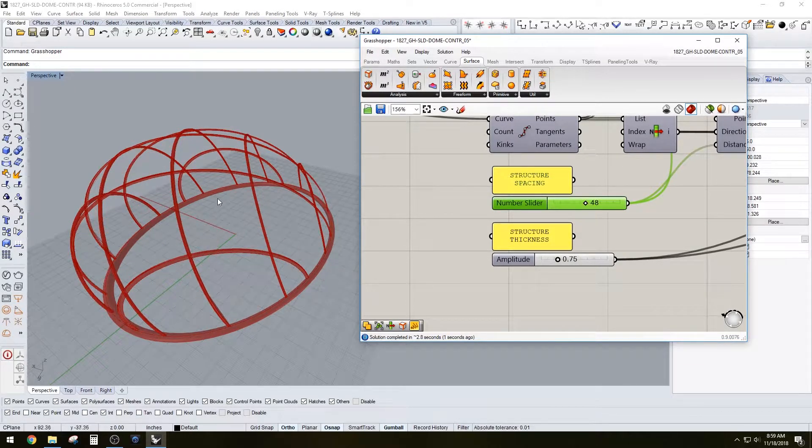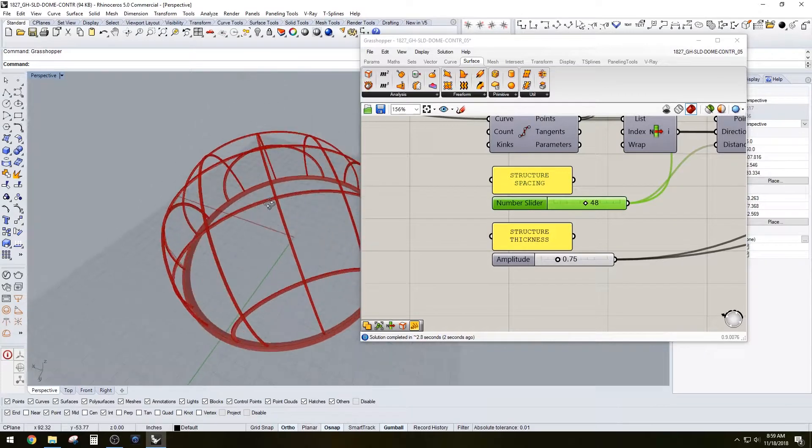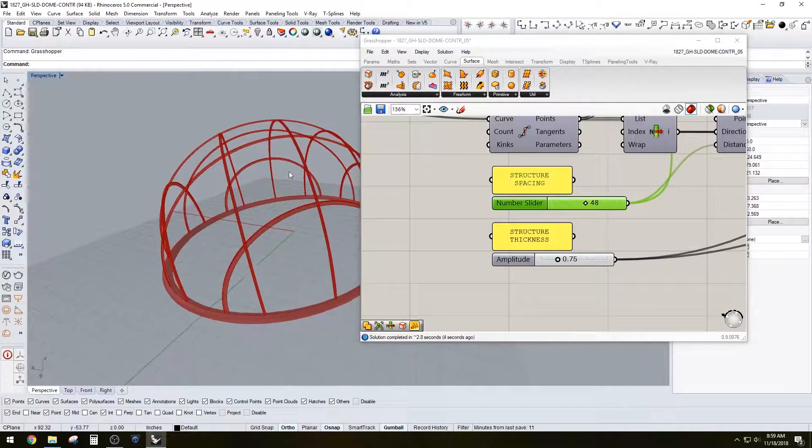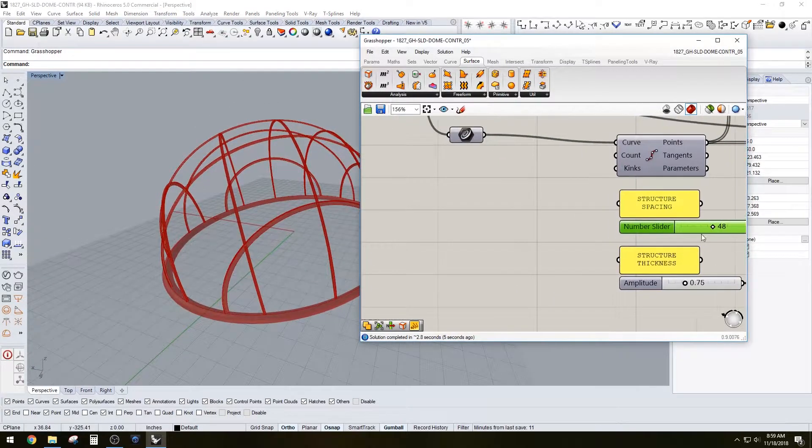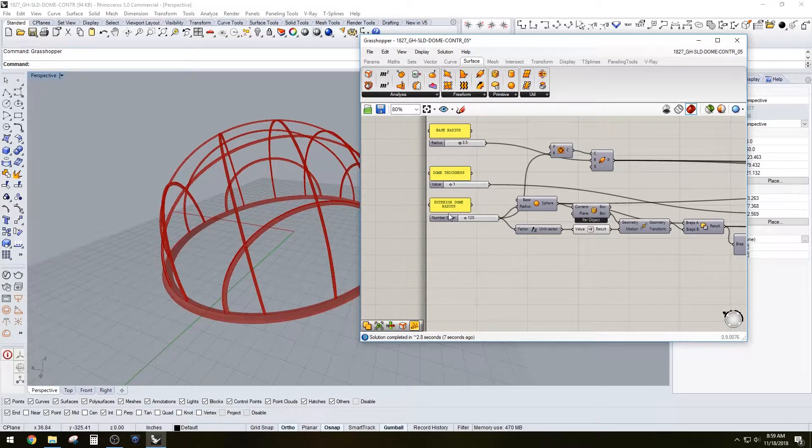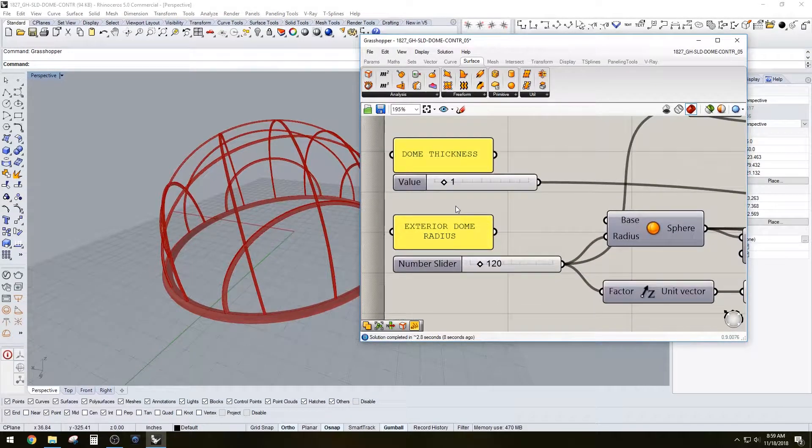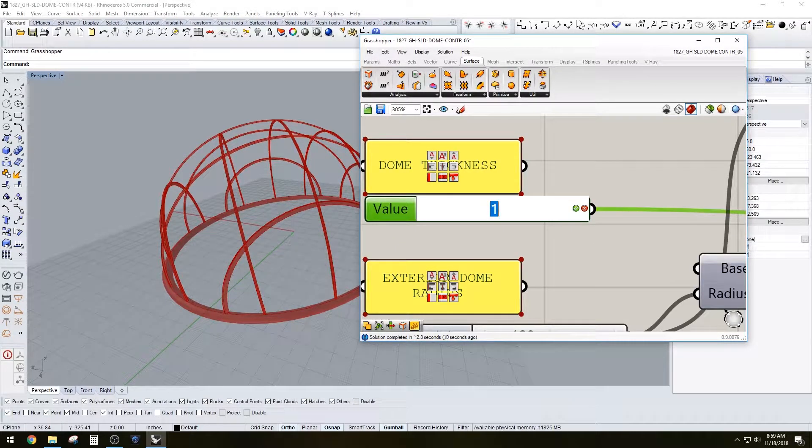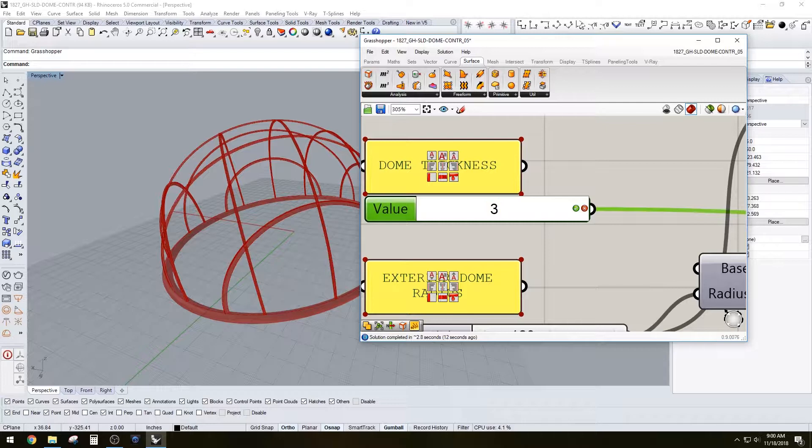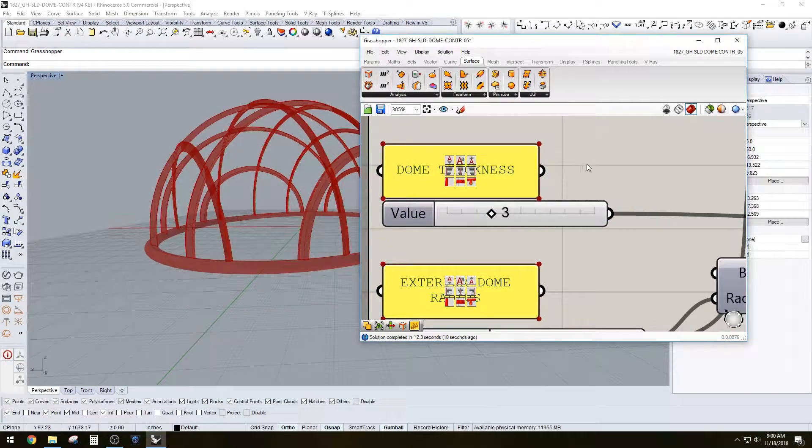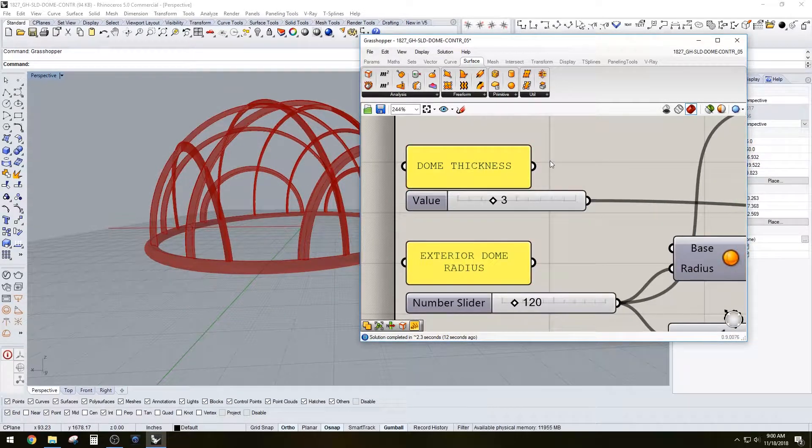Let's increase it to make the model easier to work with, so it could be as simple as a 48 inch space in between. We could also increase the thickness, so I have it at one, we can increase it to let's make it three.